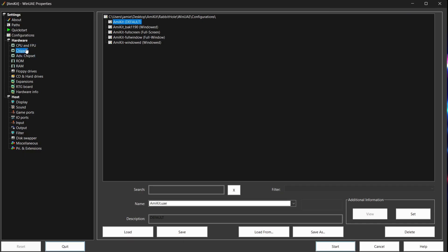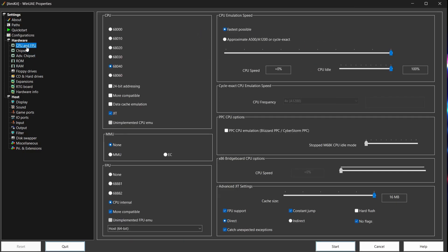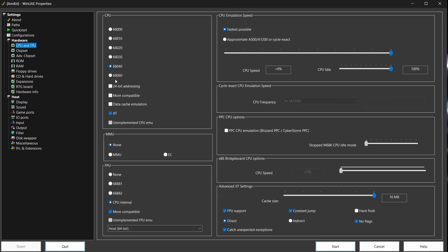So what I'm going to do first of all is go to Hardware, CPU and FPU, and I'm going to set the CPU as a 68060. The file also says that it's going to work with 040, so even if you're running this through a physical real Amiga, if you've got a 040 CPU, then it should work technically. But I'm going to use 060 on this.